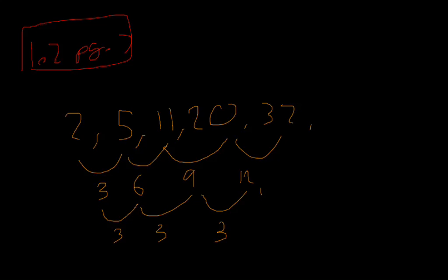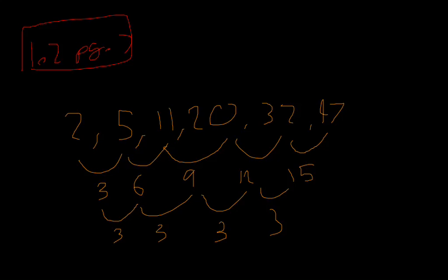Which then tells us twenty plus twelve is going to be equal to thirty-two. This again, three, twelve makes fifteen, fifteen plus thirty-two makes forty-seven.